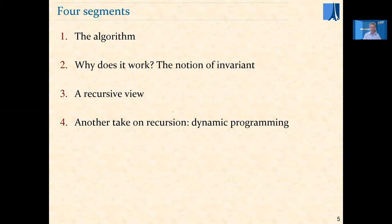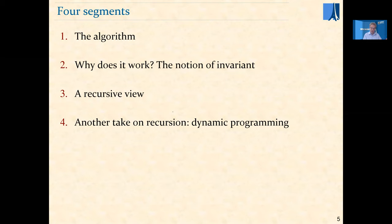Part one, which is starting now, is the presentation of the algorithm but without any explanation of why it works. In the second part, we will see why it works. In the third part, we'll see a recursive view. And in the fourth segment, we'll go deeper through another example — the Fibonacci sequence — to introduce the notion of dynamic programming, which has very broad applicability throughout software development and algorithms.